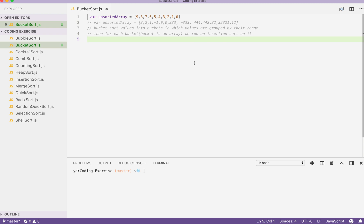Hi, let's write a solution for bucket sort. First, let's understand what bucket sort is. Bucket sort is a method that breaks the values inside our unsorted array into buckets, in which values inside our input array are grouped by their range.